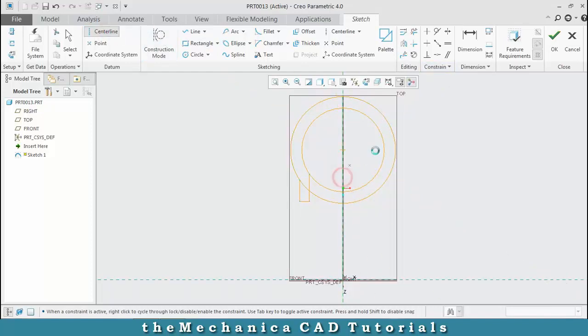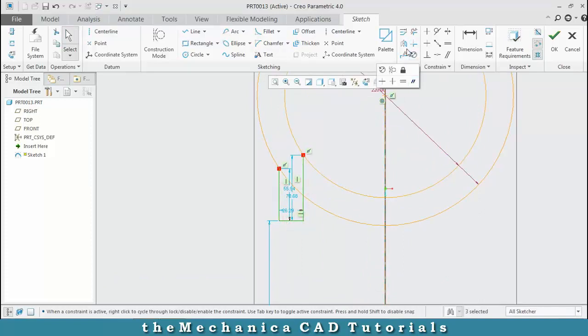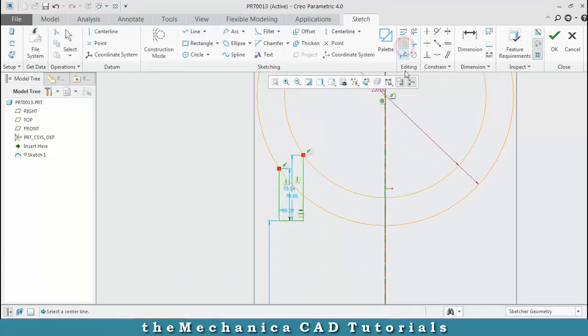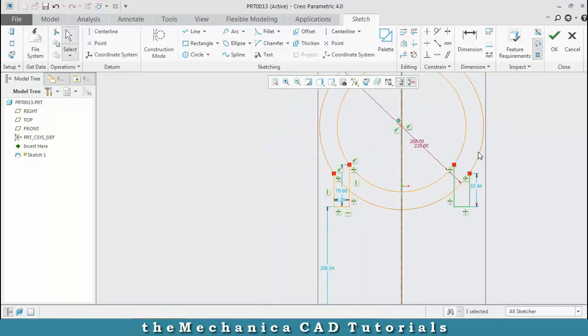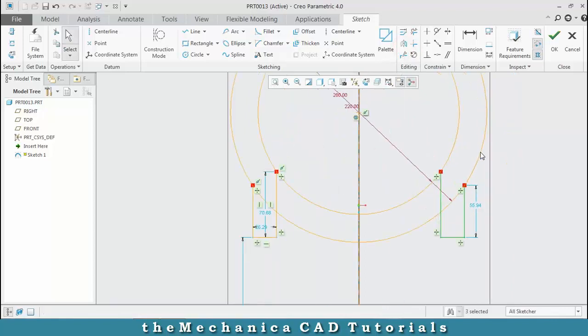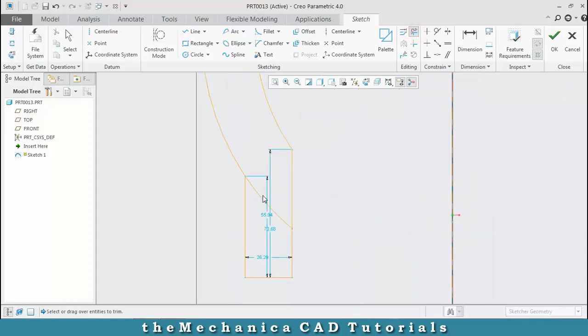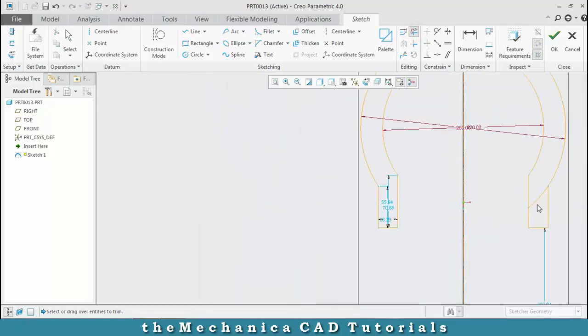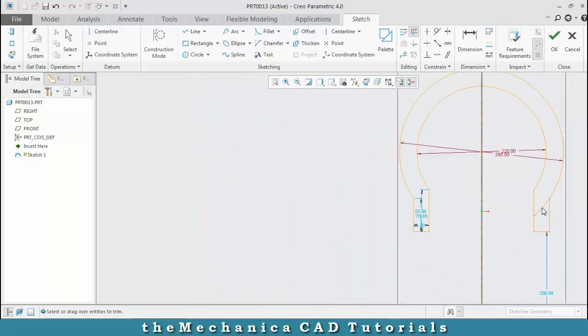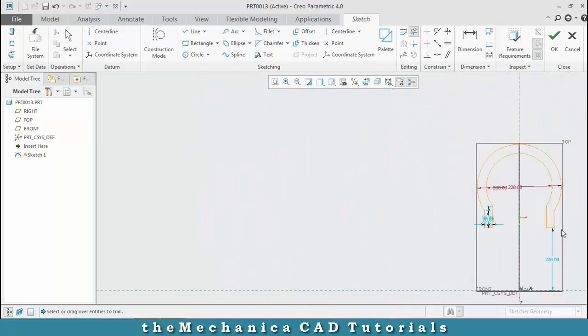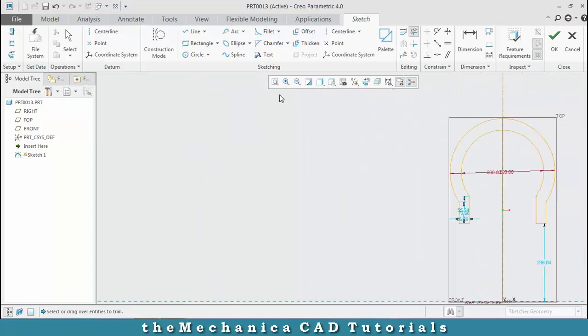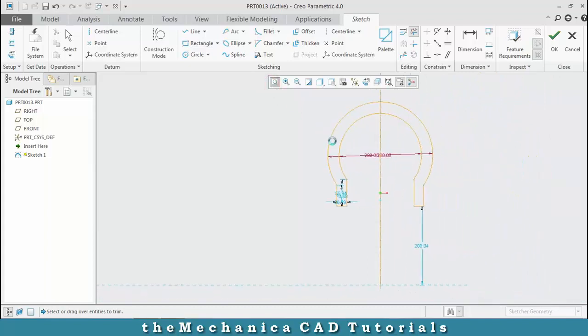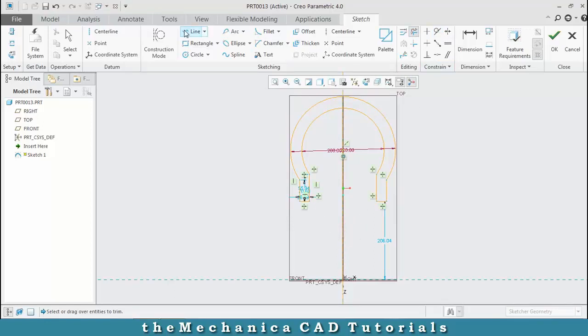Select entities to be mirrored, then select the mirror command and choose the center axis. Now the profile is mirrored. Delete the unwanted line segments so the profile is completely closed.